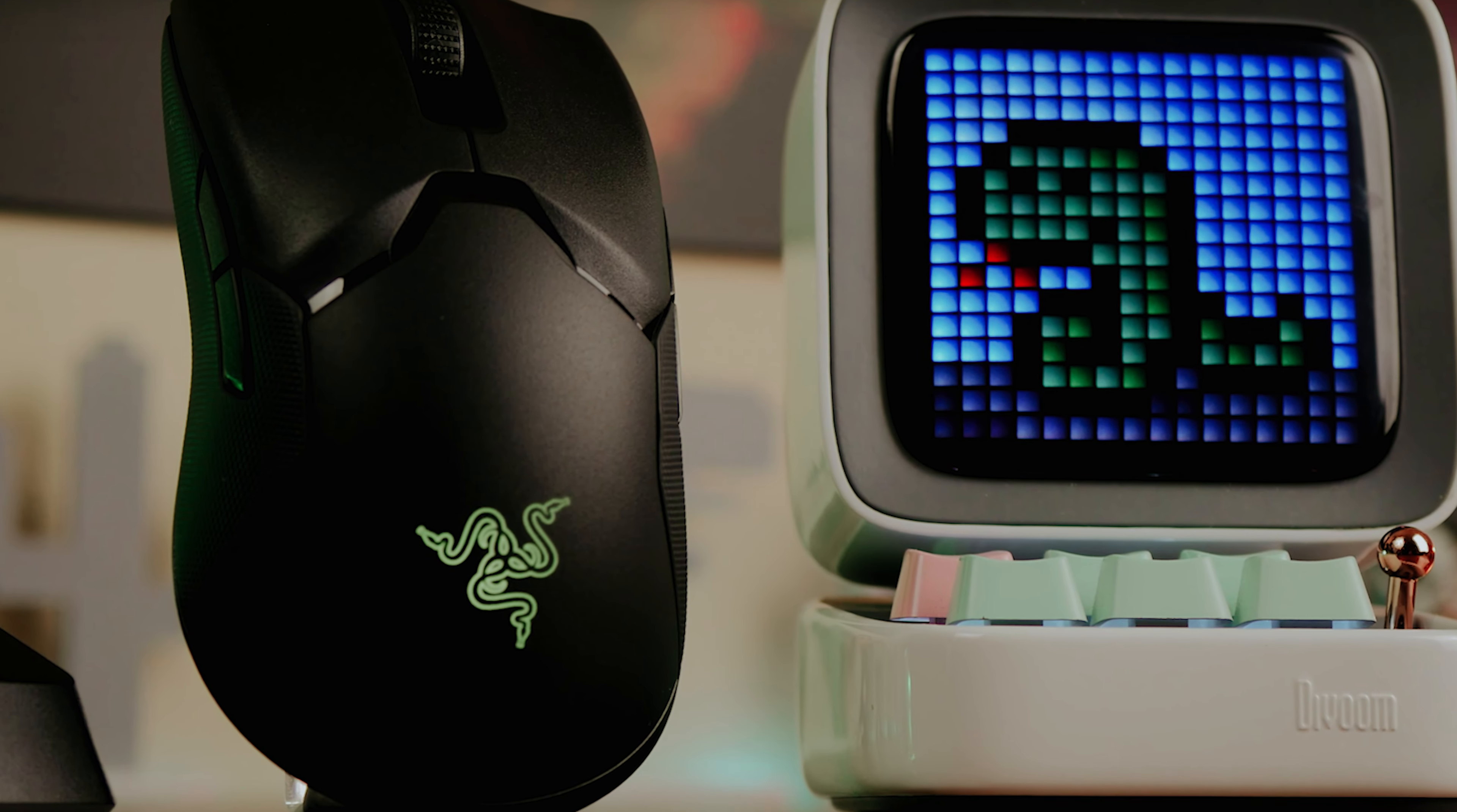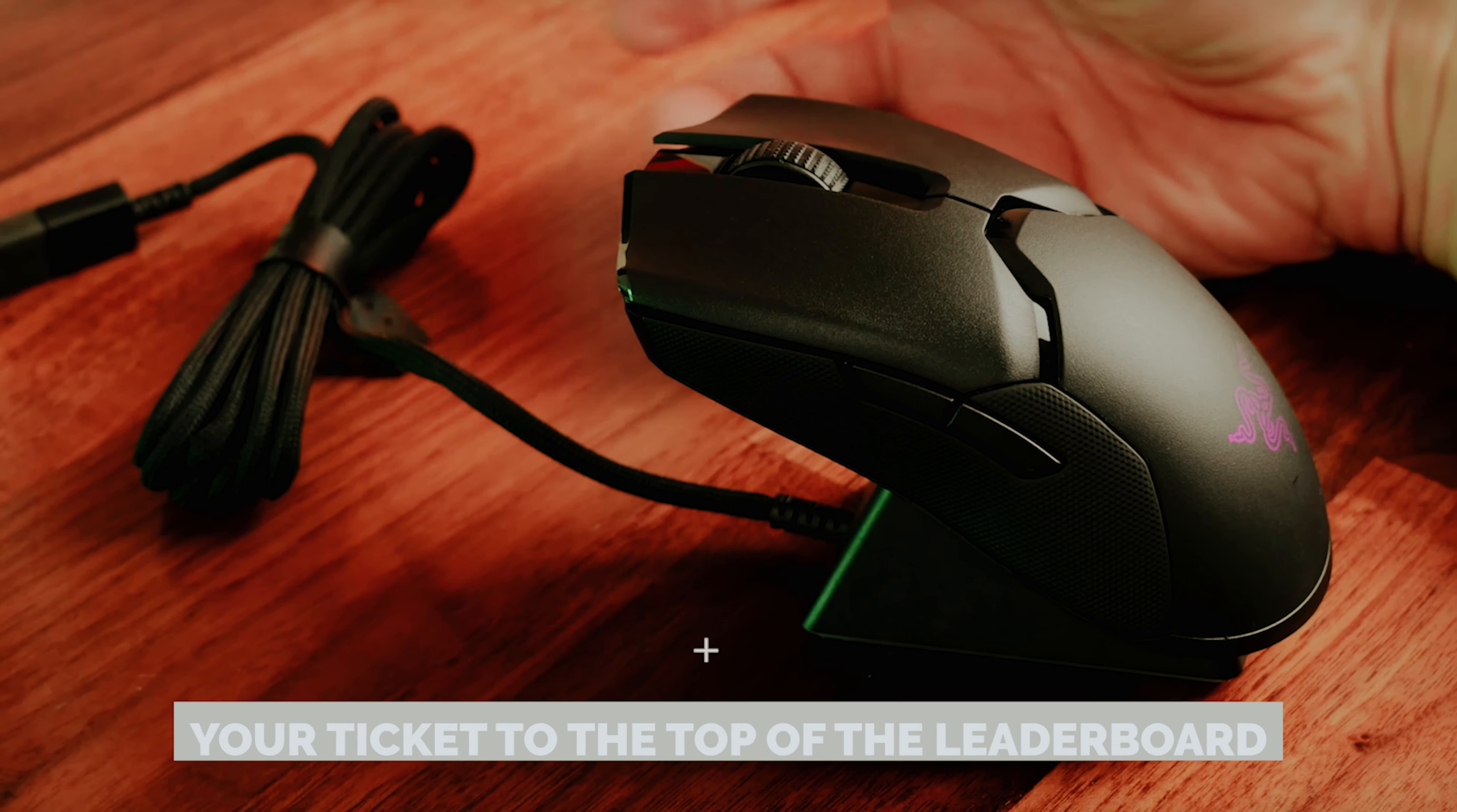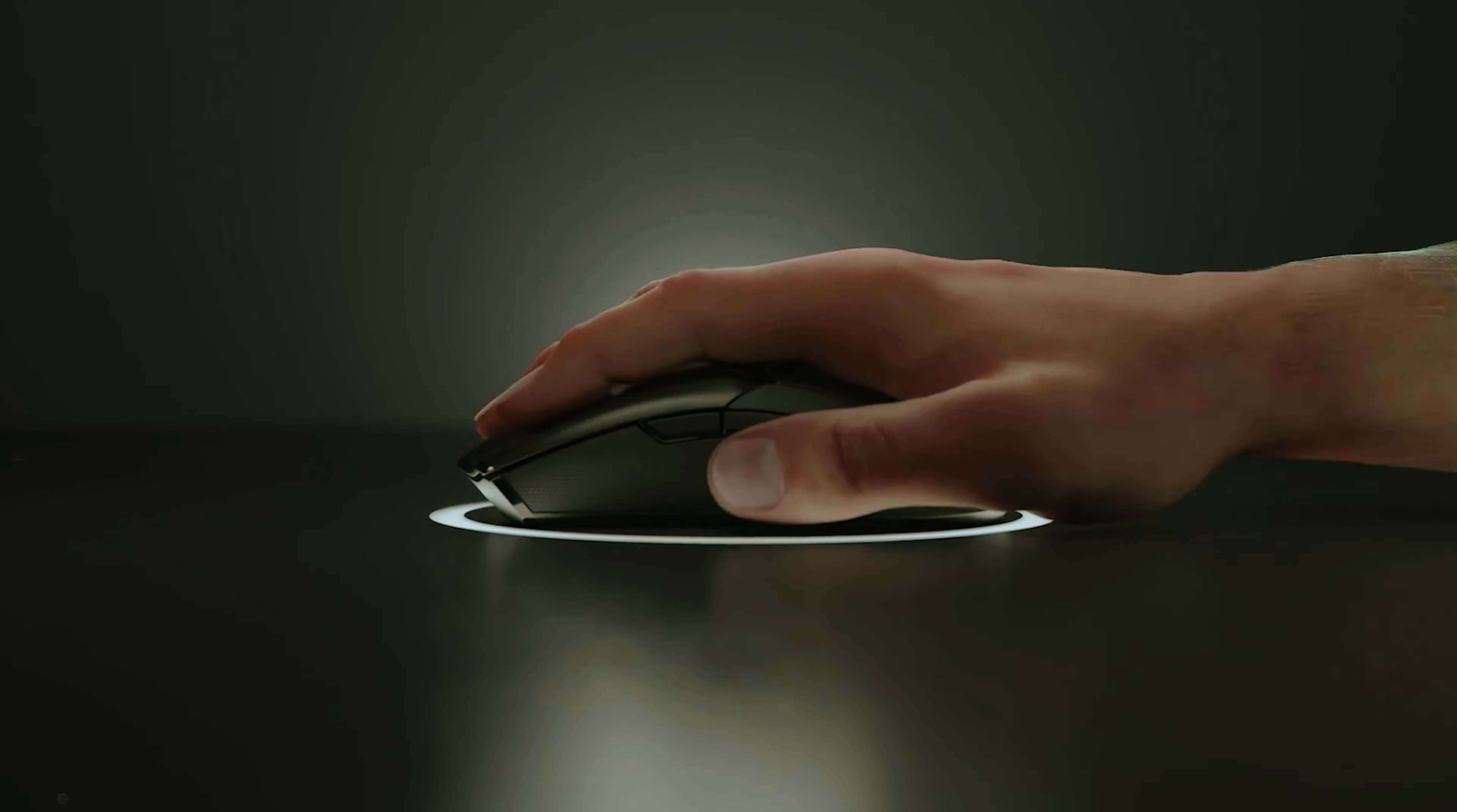Sure, it's a bit of an investment, but remember, you're buying more than a mouse. You're snagging your ticket to the top of the leaderboard. With the Viper Ultimate, you're not just in the game, you're redefining your gaming experience. So go on, treat yourself. Your competitive spirit will thank you.